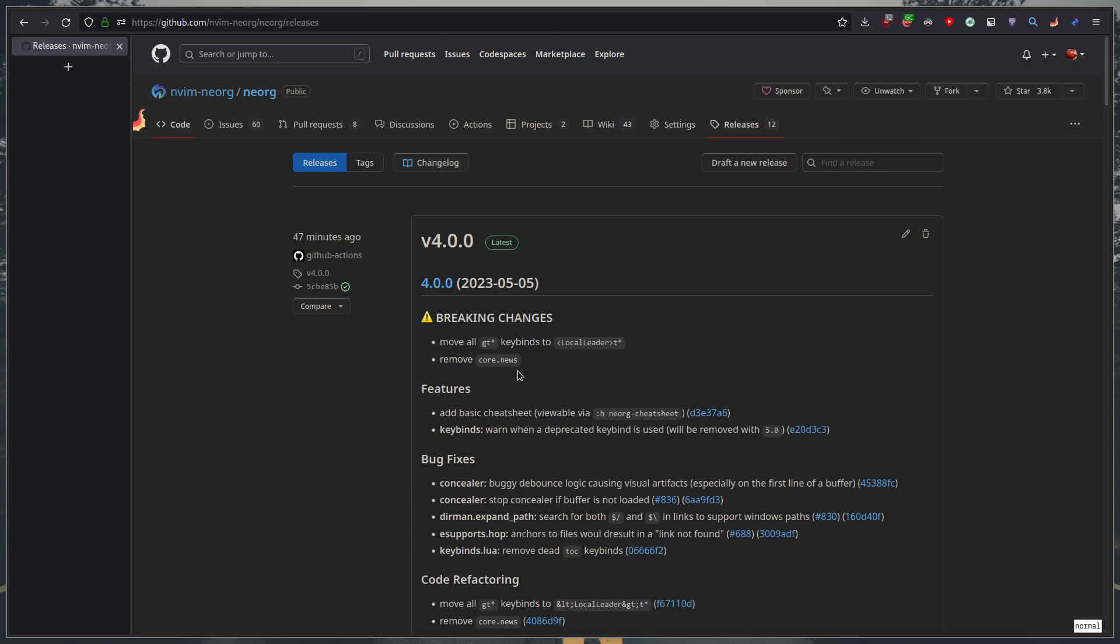for those who don't know the core.news module basically every time you updated neorg it would look if there was like a new news entry so i could go in and if i had a breaking change i could write like a pseudo blog entry where i talk about the breaking changes and then core.news would look at that and be like hey you've got new news and you could view the news and you could read through the kind of blog post-y message and you could find out what broke and what to change and all that